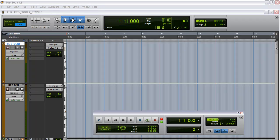Pro Tools is the master, and Reason and FL Studio are going to be the slave. You want to look at it as: now I've got FL Studio as a plug-in, I'm using it via Rewire, now I've got all these plug-ins. So just look at it as plug-ins - now I've got access to all of FL Studio's plug-ins, and I also have access to all of Reason's plug-ins, inside Pro Tools.